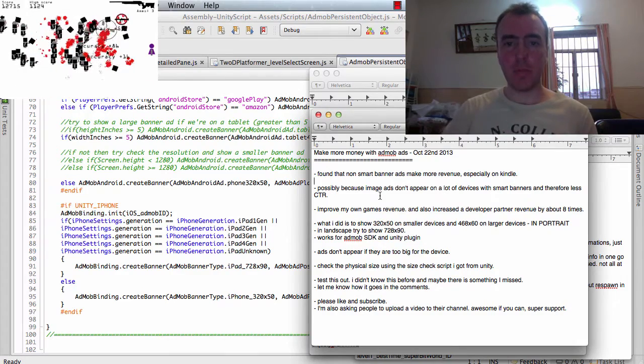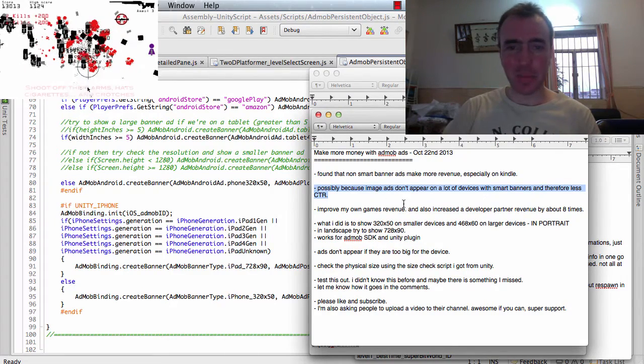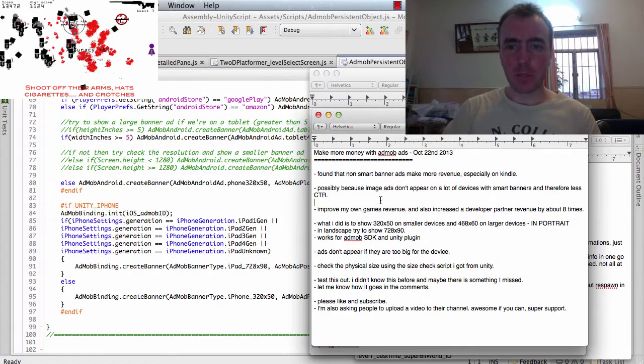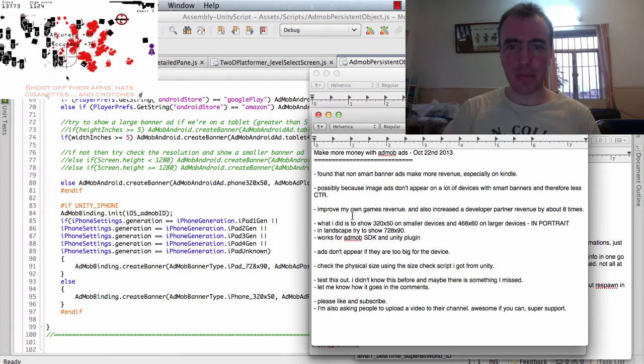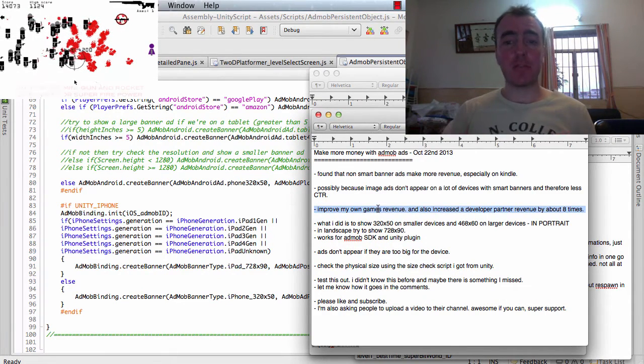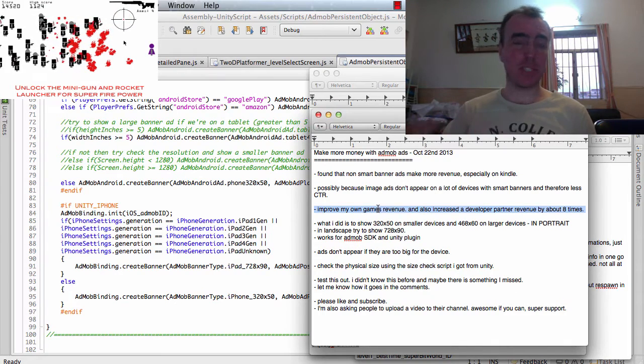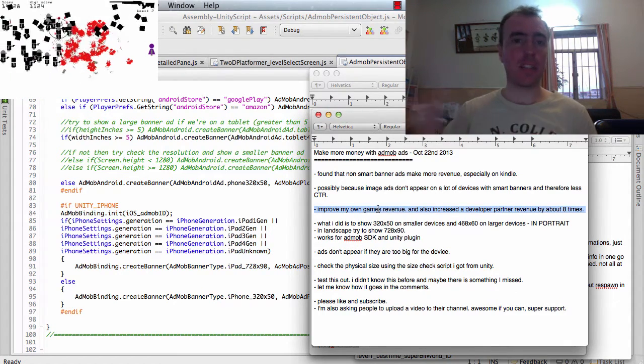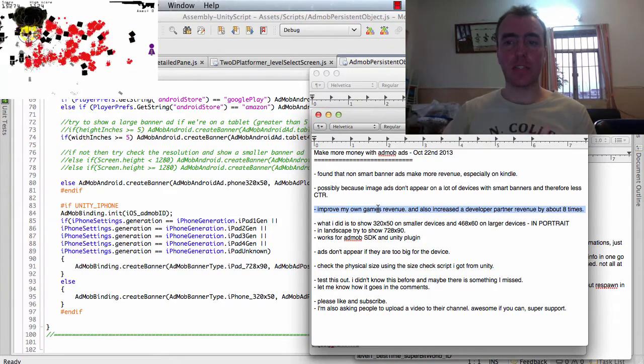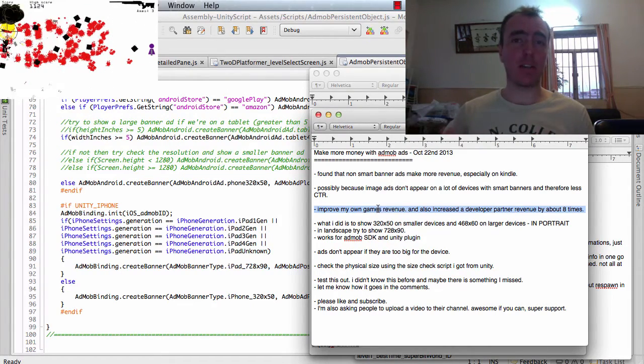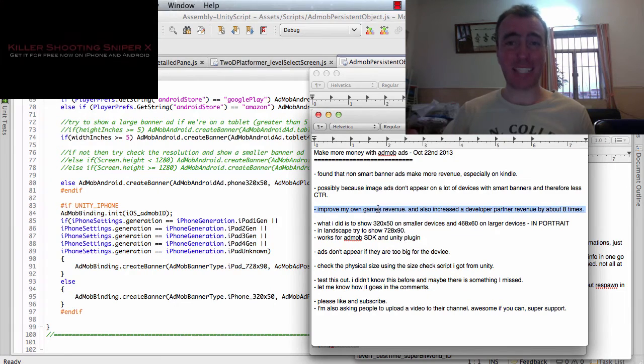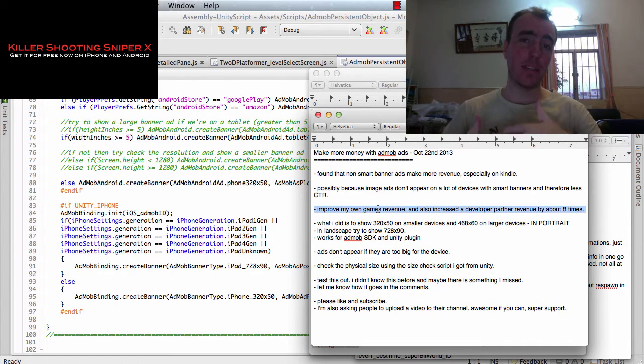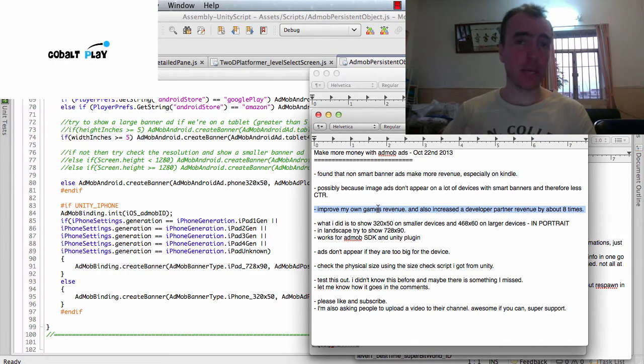I want to make sure I'm sticking to my list here and I'm not going on too much. Possibly because the image ads. It improved my own games revenue for sure and I did this on a bunch of games. I tested it on one game, checked the revenue and then I did it on a bunch of other games. What I did is I also increased one of our development partner revenues by around eight times. Because the click-through rate was extremely low and literally we made eight times as much money.